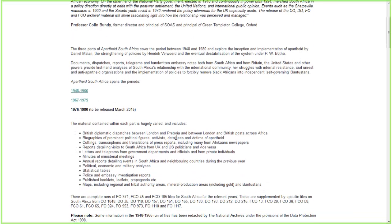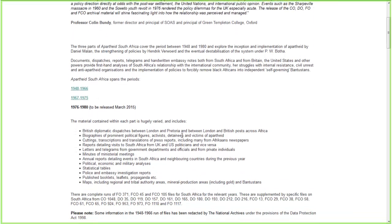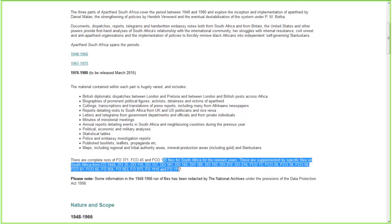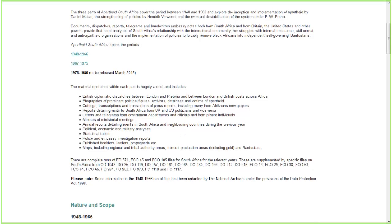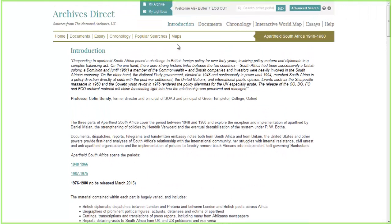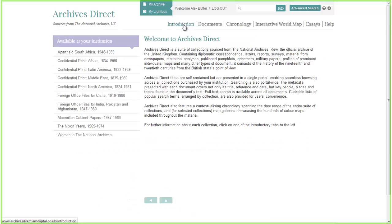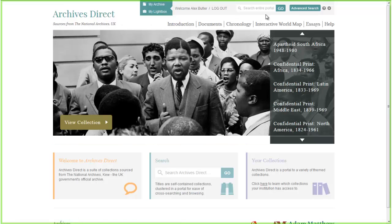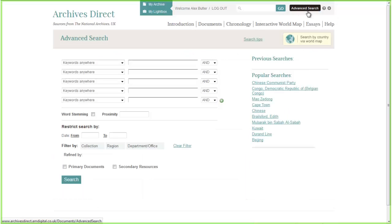If you want to find out a little bit more about the types of material within this collection or the runs of the National Archives, you can find it on the introduction page. Let's run through a few key documents to give you a flavour of what Apartheid South Africa Part 1 is about. Heading back to the homepage, you can see a basic search portal and an advanced search page, which will help you hone down the material and get to what you're looking for quickly.